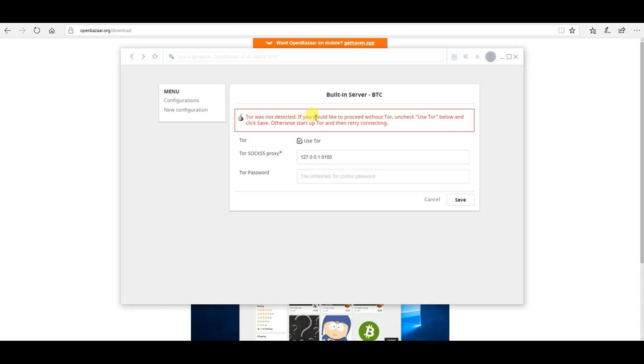Notice it says that Tor was not detected. And the only way we can proceed is to uncheck this use Tor box, which of course, you should not do if you're intending to use this with Tor.